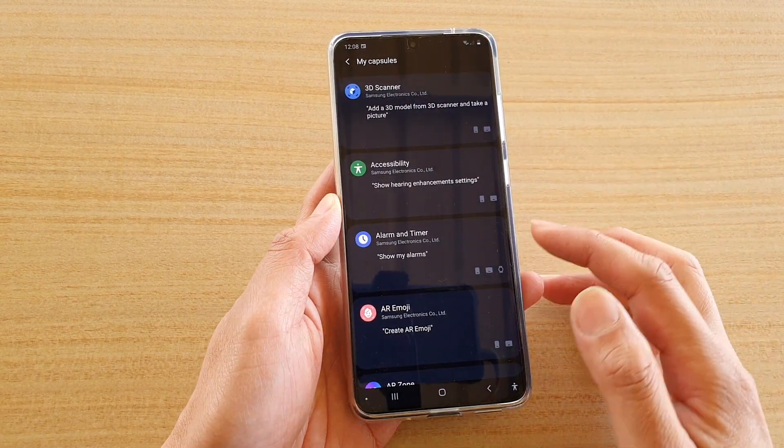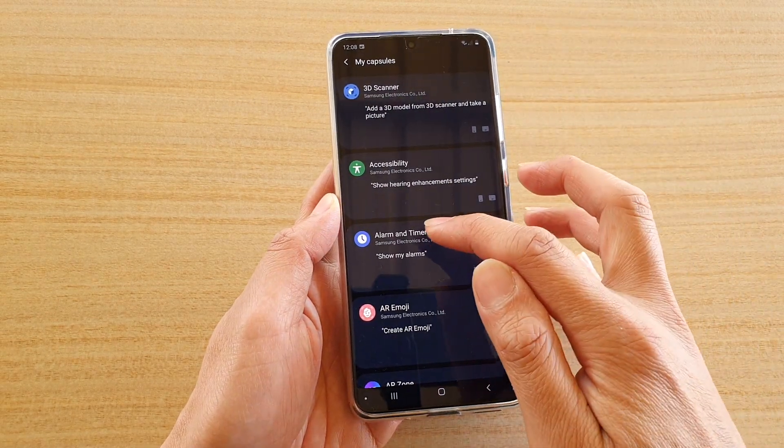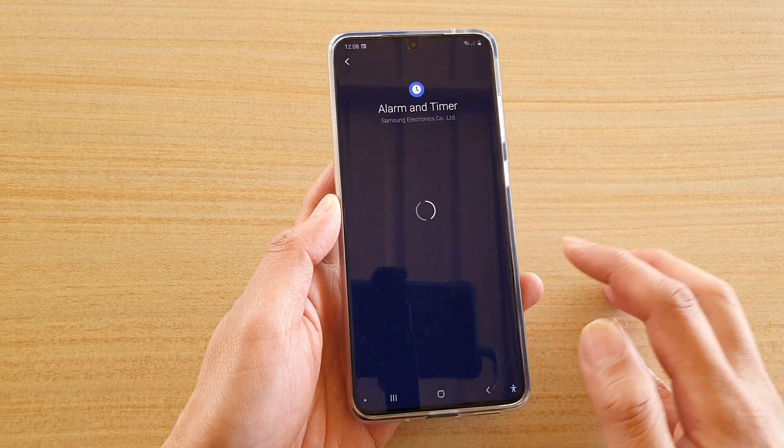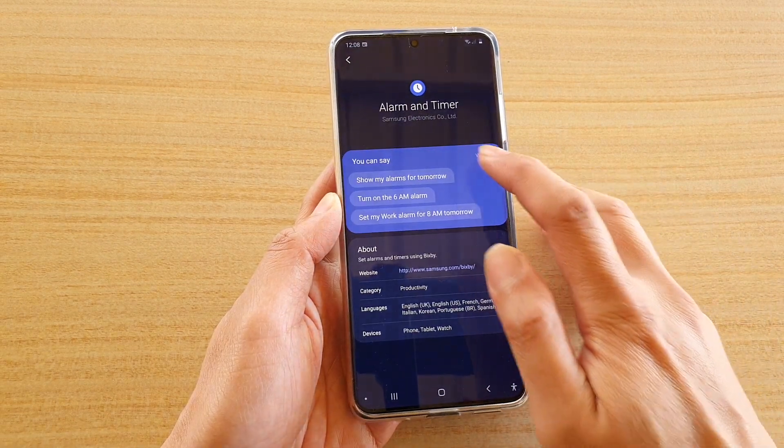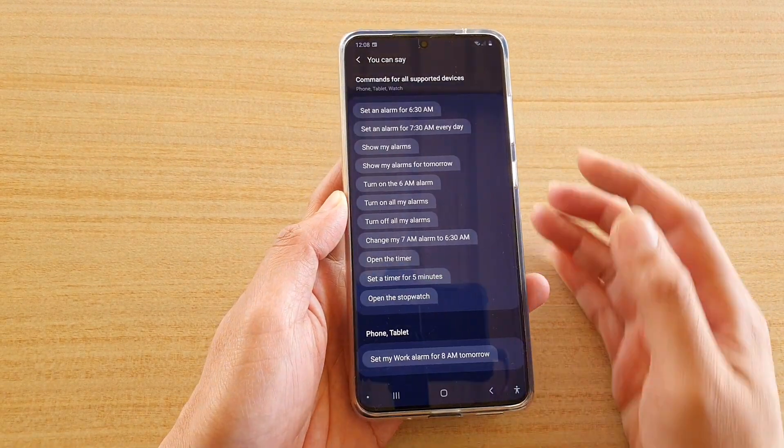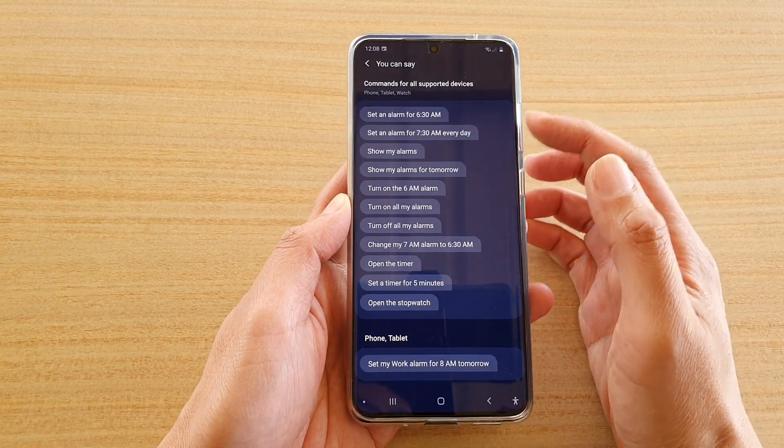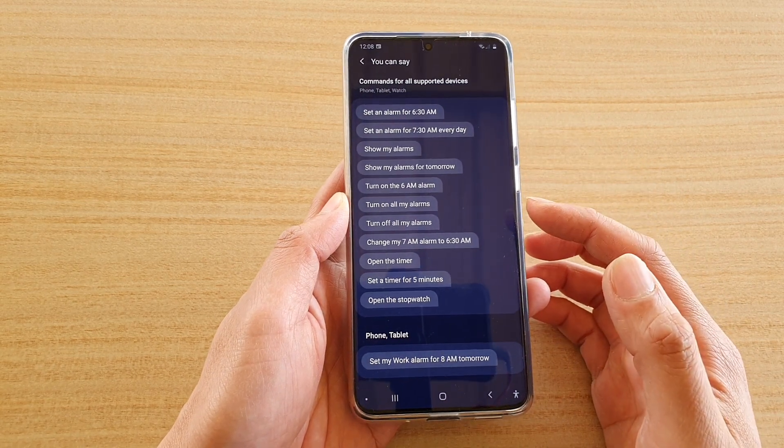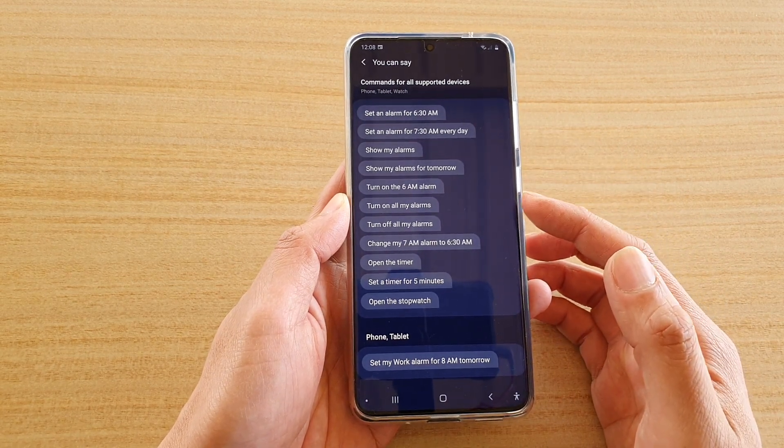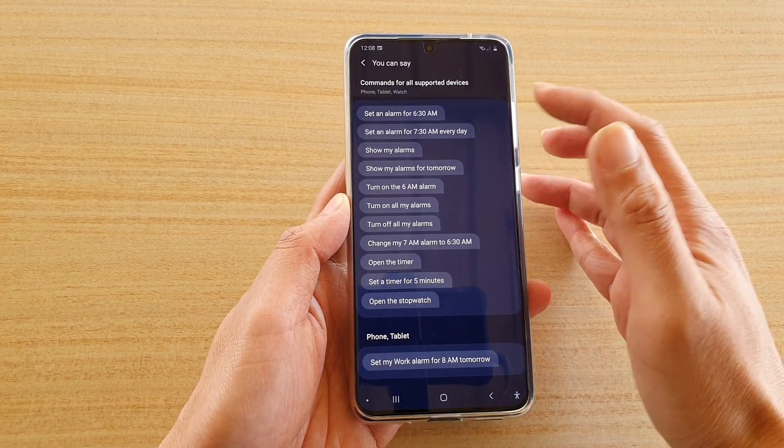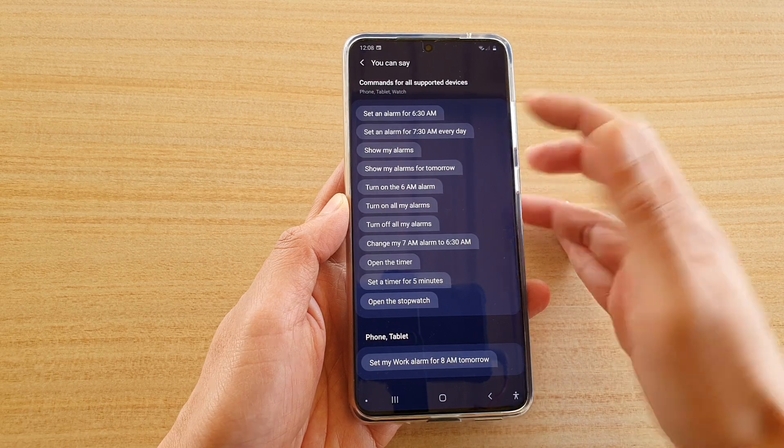In my captures, go down and tap on alarm and timer, and then tap on view. Here is a list of all the commands that you could use to set your timer and alarms.